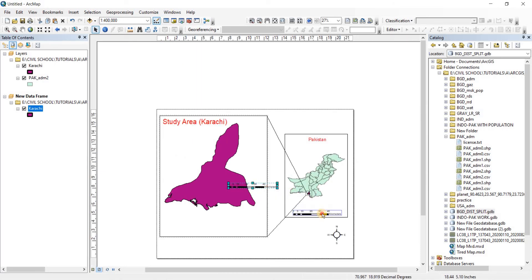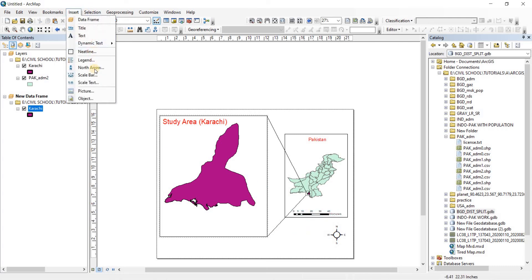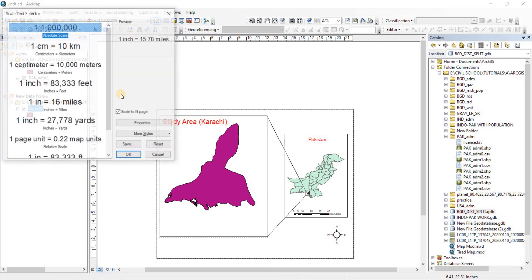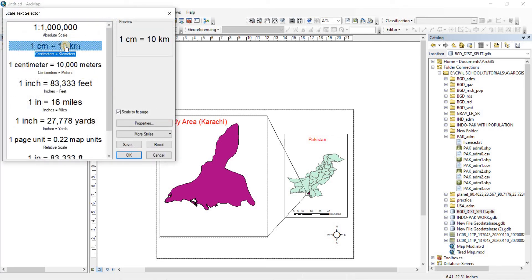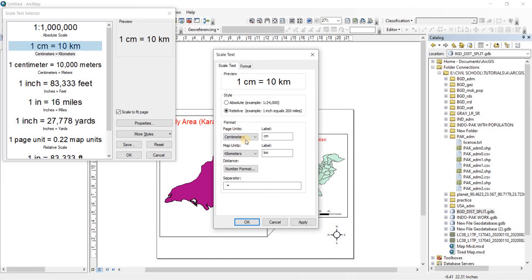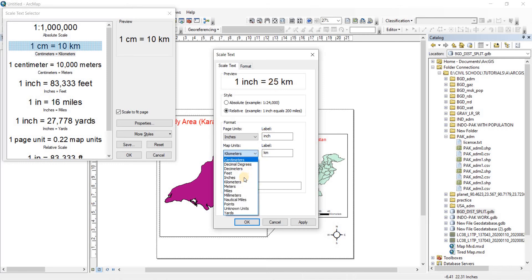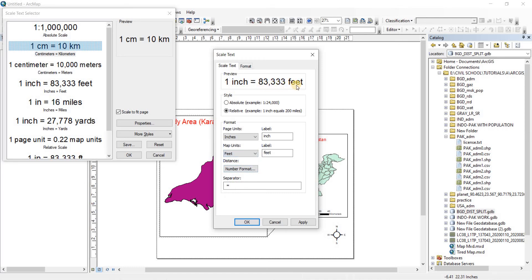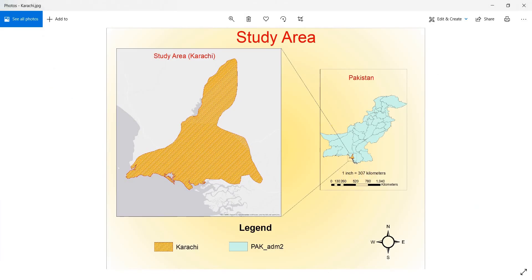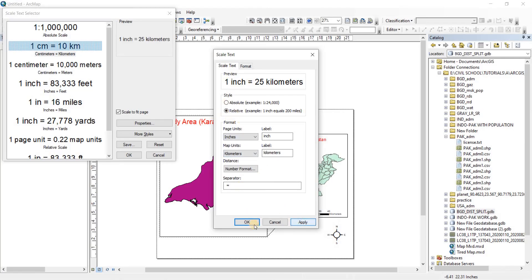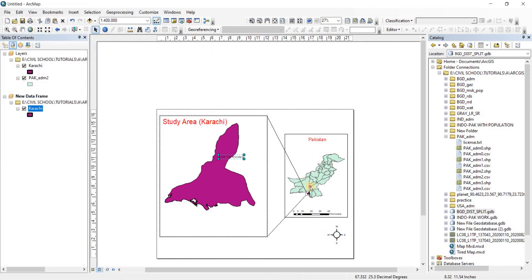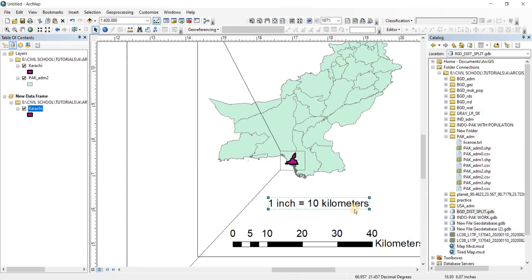Let's drag the scale bar to where we want it. Now let's insert the Scale Text. It currently shows 1 centimeter equals 10 kilometers. If you want to change units, go to Properties — you can switch centimeters to inches and kilometers to feet. We'll keep it in kilometers since our example shows 1 inch equals 10 kilometers. Click Apply and OK. Now it is placed — showing 1 inch equals 10 kilometers.